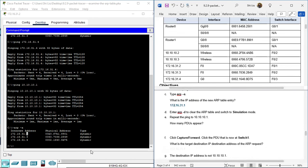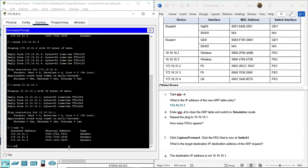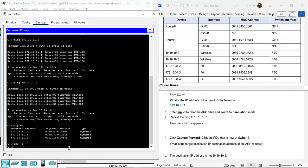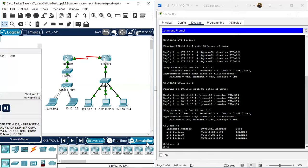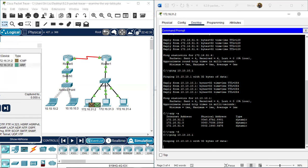Next, delete the ARP table using ARP -D. Then switch to simulation mode and ping 10.10.10.1 again. We generate two PDUs again - that's because we deleted the ARP table and the destination MAC address was on it. Without the destination MAC address, ping cannot complete ICMP. So the source device will send an ARP request to find the destination MAC address.